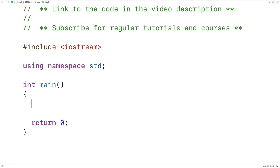In this video, we're going to talk about the keyword `this` in C++. We'll talk about what it is, and we'll go over some examples of where we can use it.